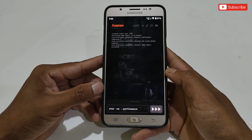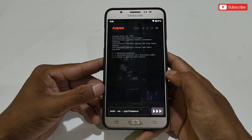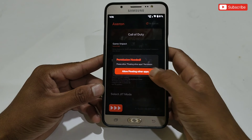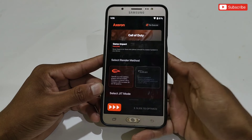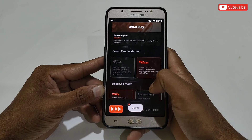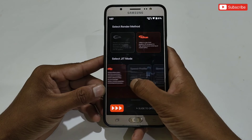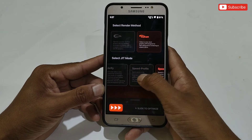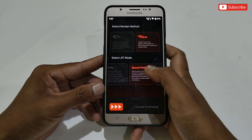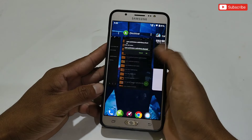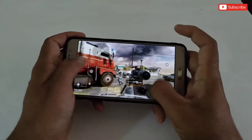Now simply tap here — the script flashing process has started, so please wait. When the flashing process completes, it will ask for one more permission, so simply allow it and the Axron app will open automatically. It will automatically detect your game by your game package name. Scroll down and select the render mode between OpenGL and Vulkan. A new JIT mode has been added with three options: Verify, Speed Profile, and Speed. For heavy games, I recommend selecting Speed Profile. After selecting all the modes and tweaks, simply slide right — the game will be launched automatically. You don't need to run this app in the background; you can remove all apps from the background.